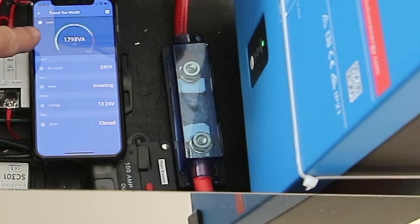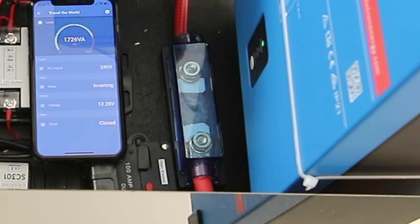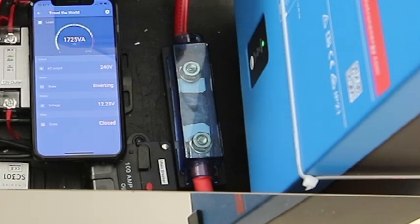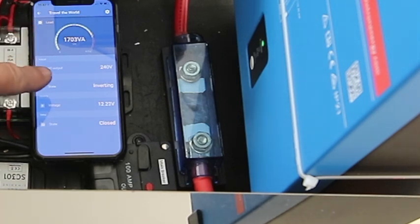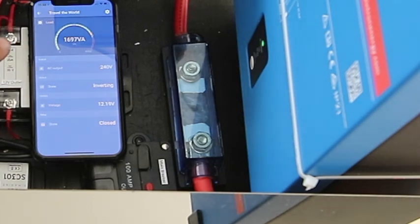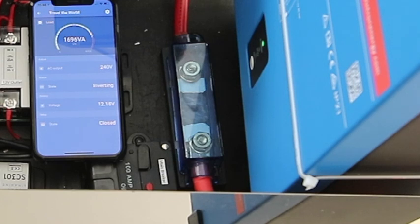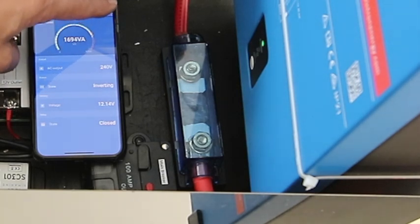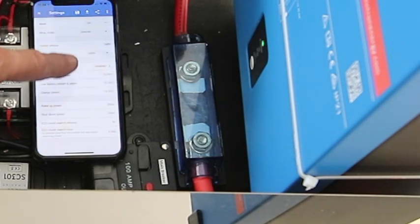You can see now the induction cooktop I'm running now is pulling just under 1,800 watts. We're in inverting mode at the moment as we're operating, and we can put different alarms on this.